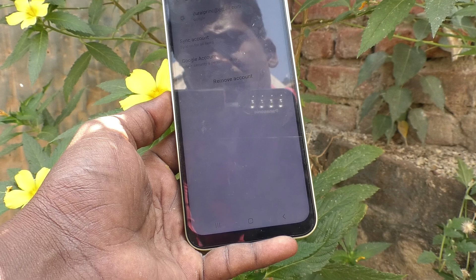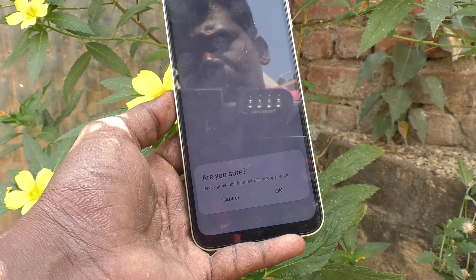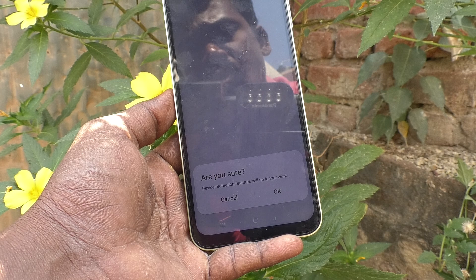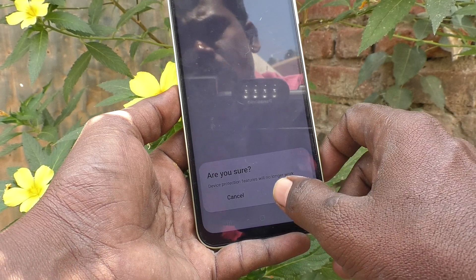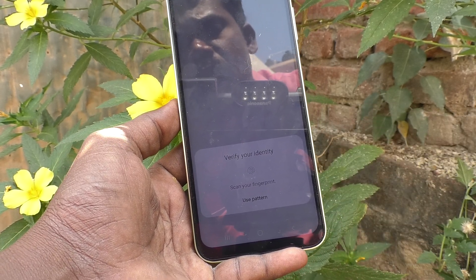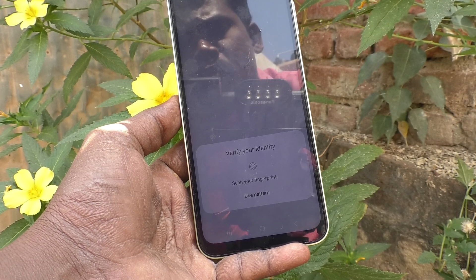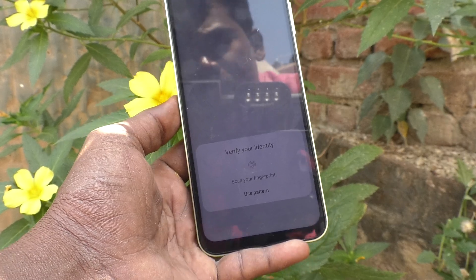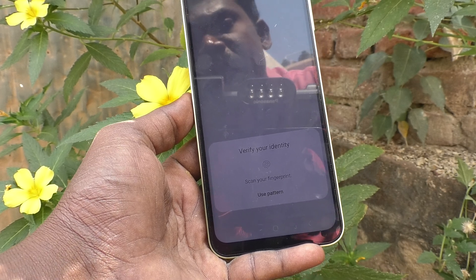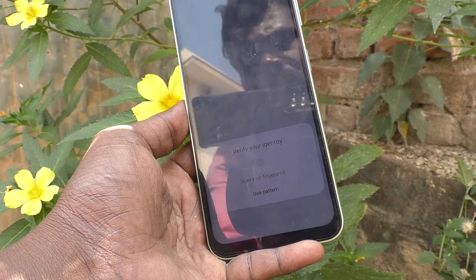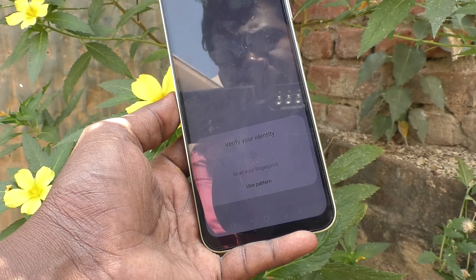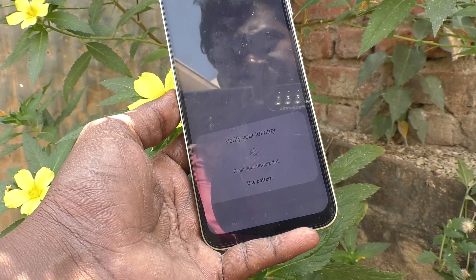Click on Remove Account again. It will ask if you are sure — click OK. It will then ask you to verify your identity, to confirm whether you or another person is trying to remove the account. If you are the owner, verify yourself with your fingerprint or pattern.